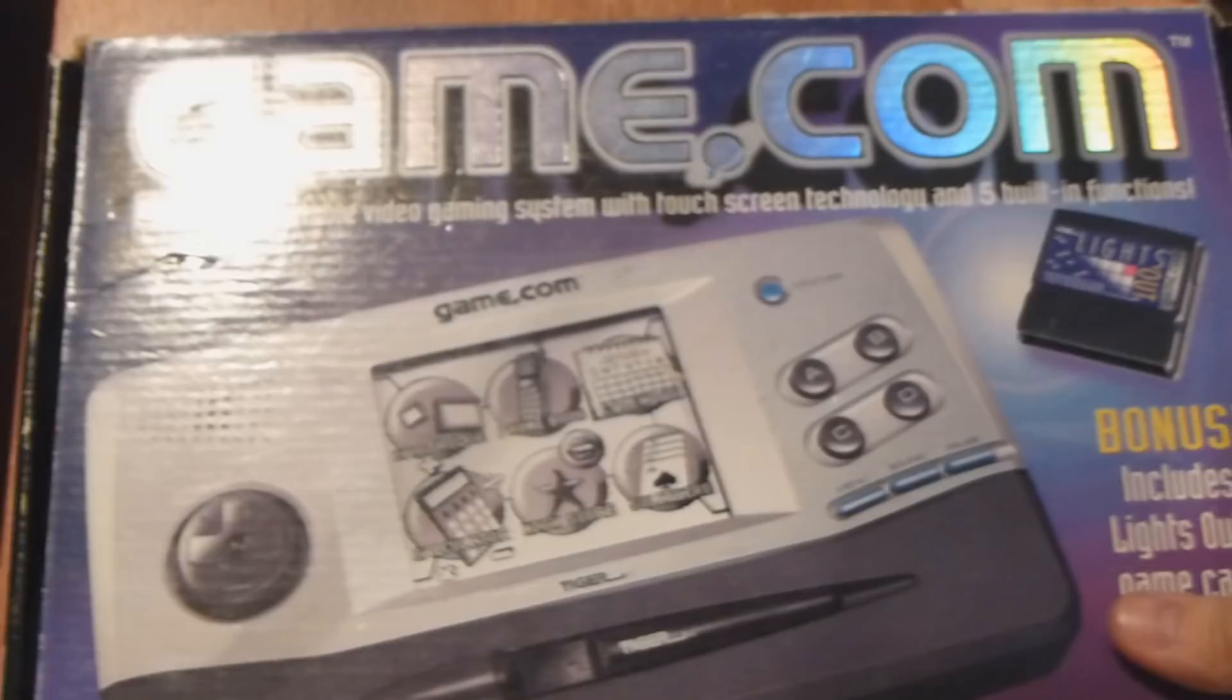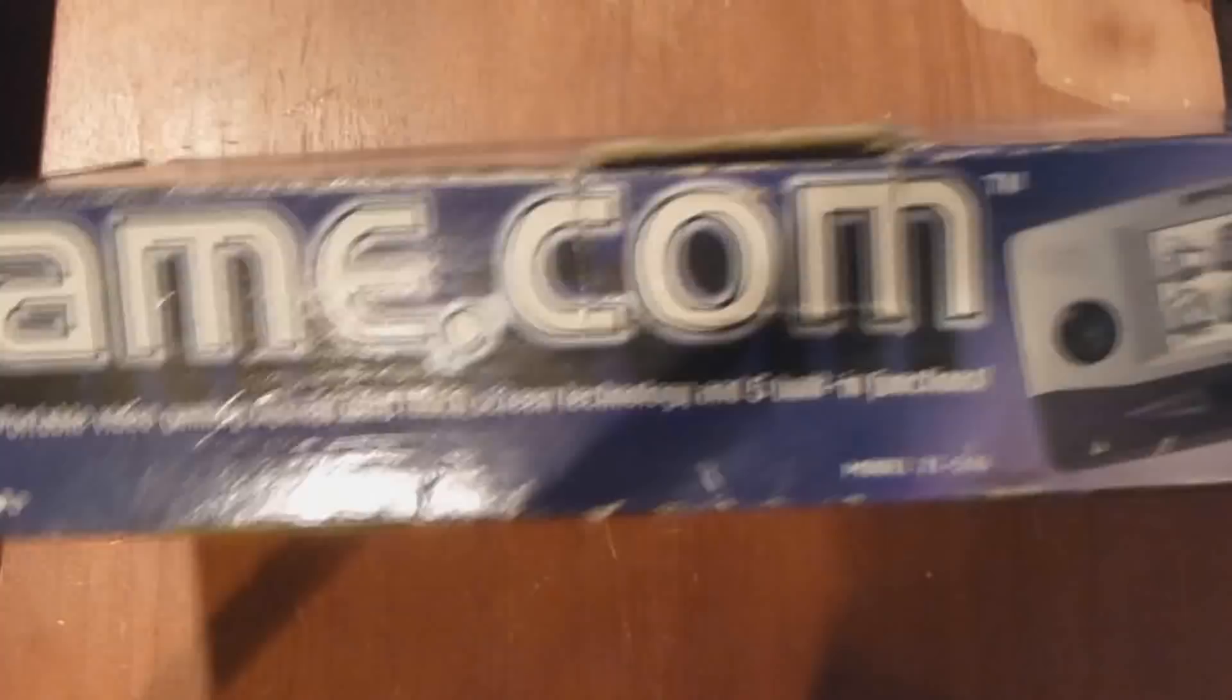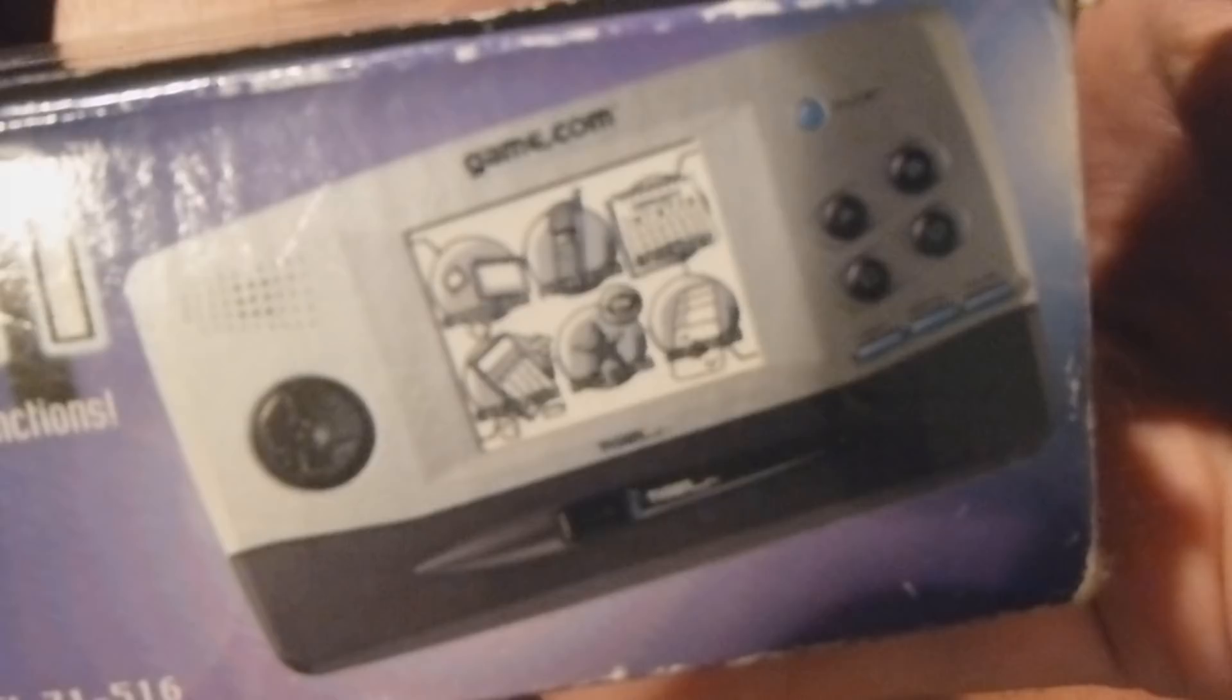I've actually had this over on my shelf for quite a long time. I've played it a couple times. I picked it up at a Goodwill quite a long time ago for like maybe $5 or something like that. Check out the box. It's still in the box. Look at this. Game.com.